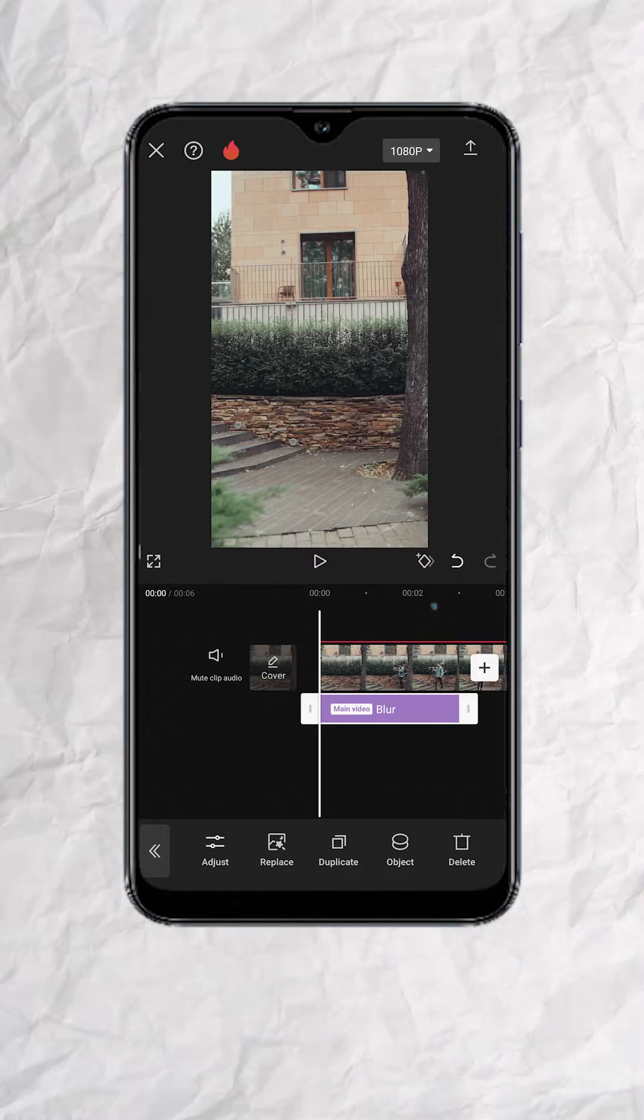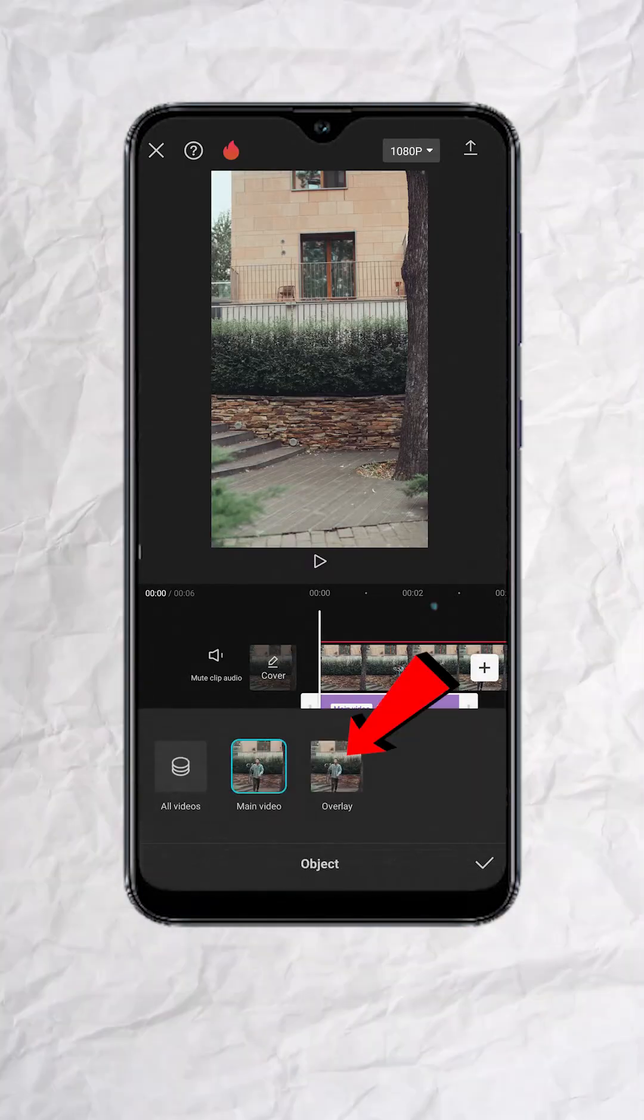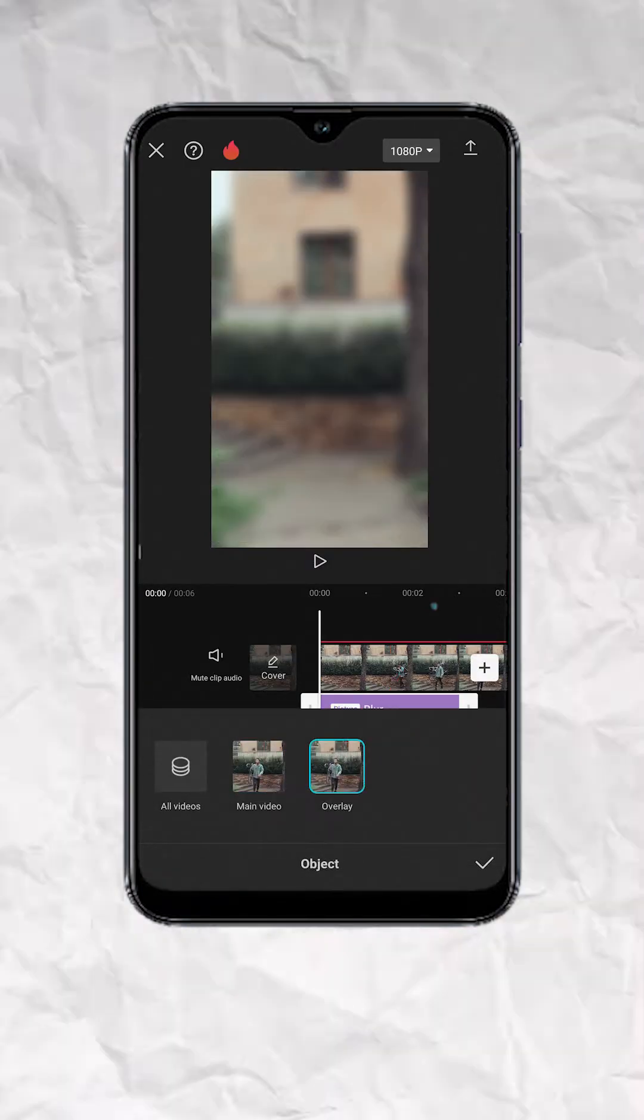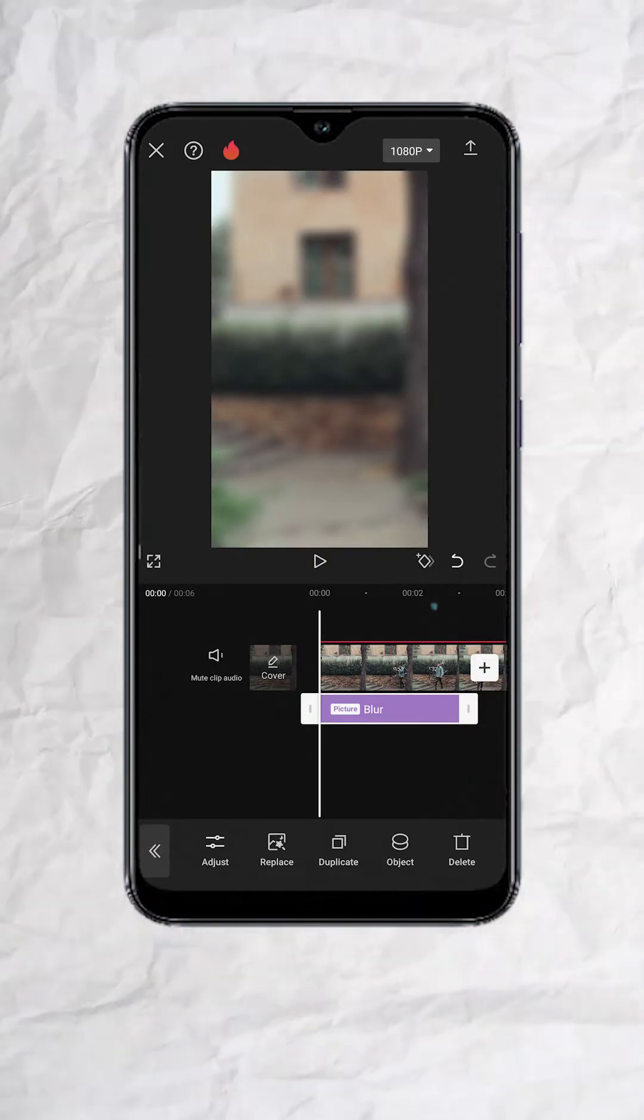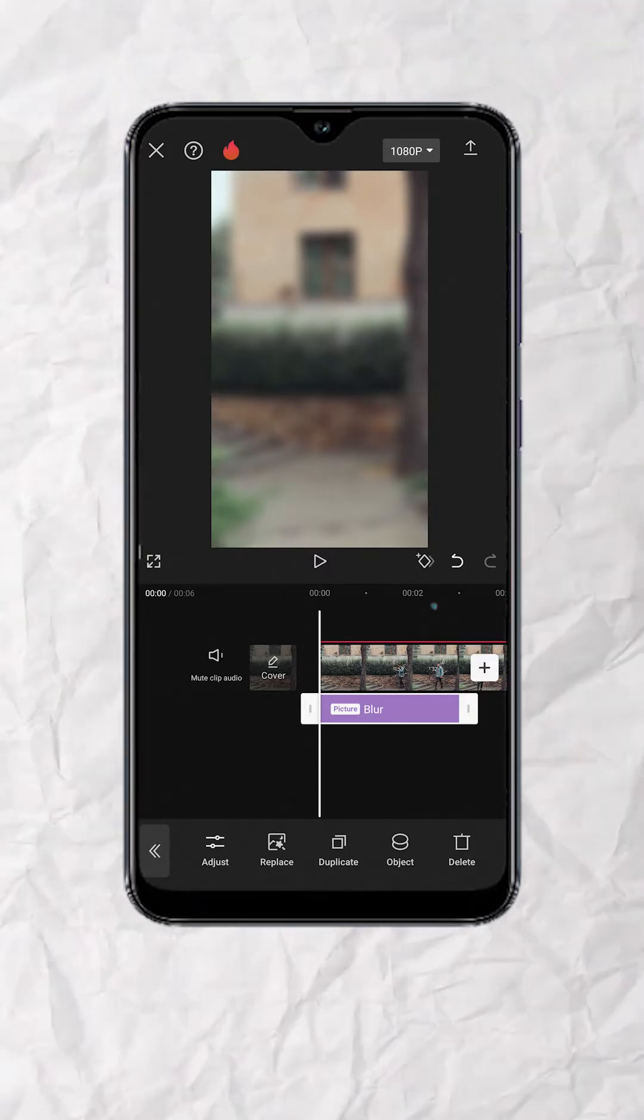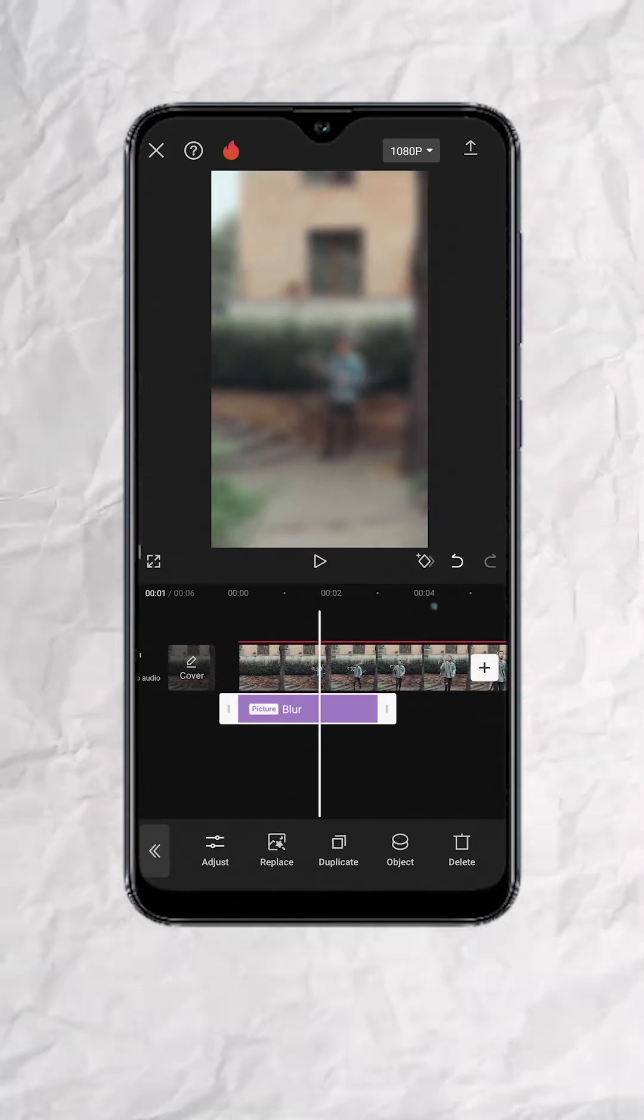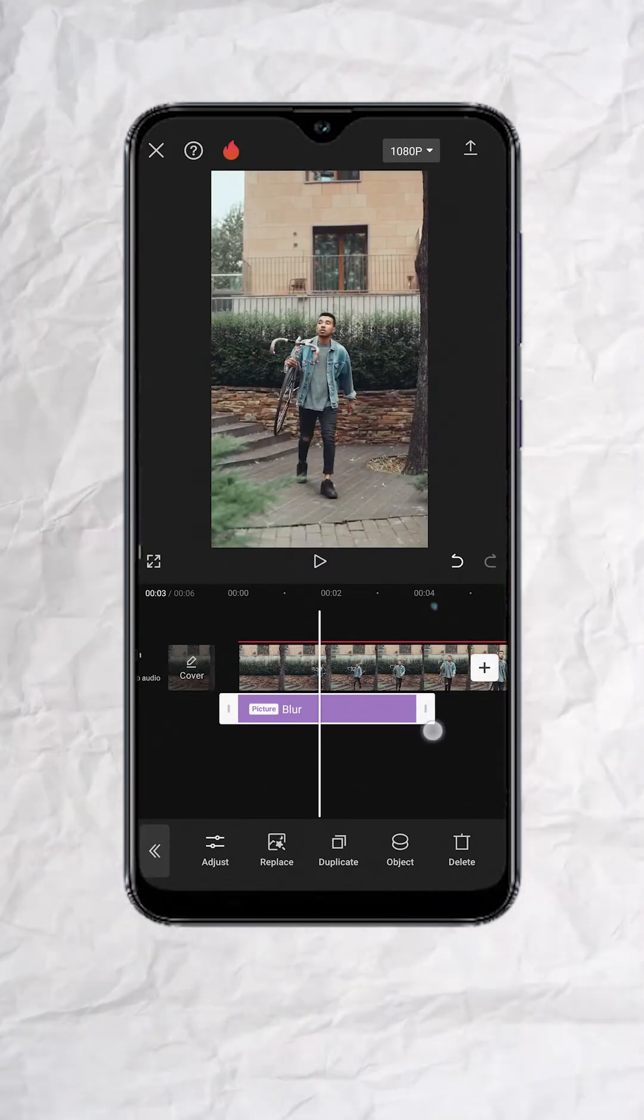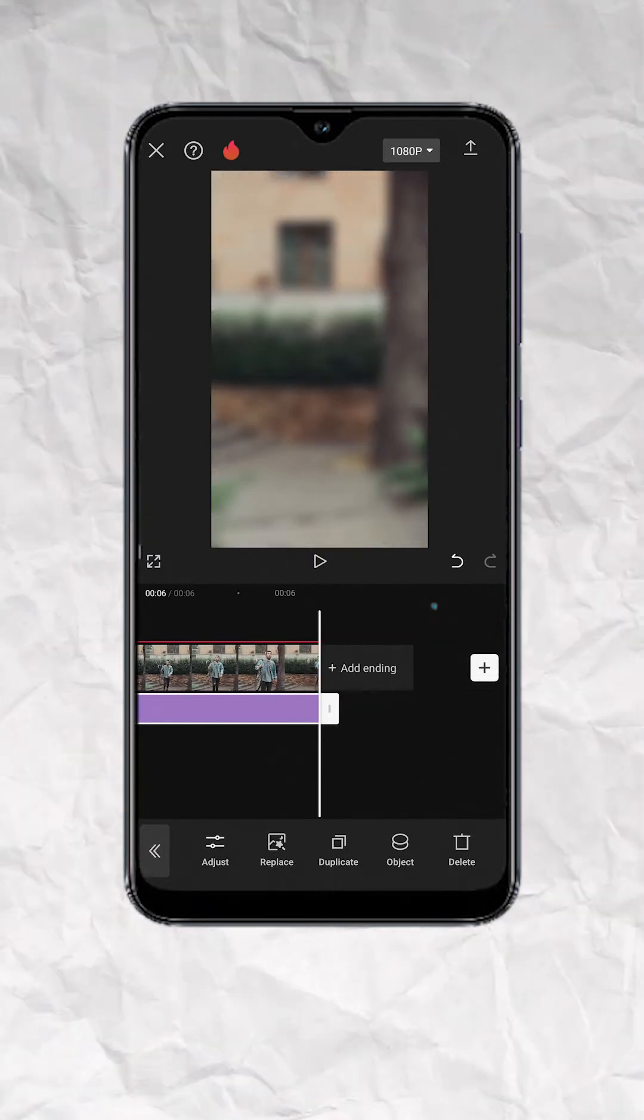Now tap on Object, then choose Overlay. This will now apply the blur effect on the overlay track. Next, drag the blur effect track to match the duration of the video.